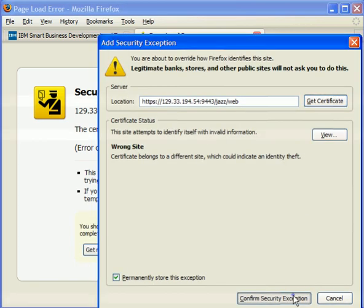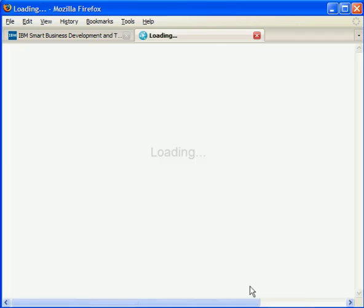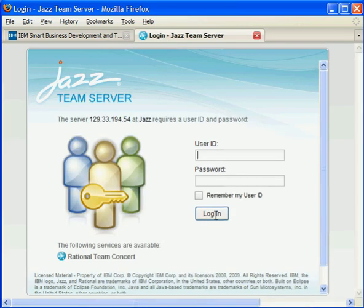You'll need to accept the certificate in order to continue. When you do, you'll be taken to the login screen. You can log in as admin, jazzy, zac, or xera.